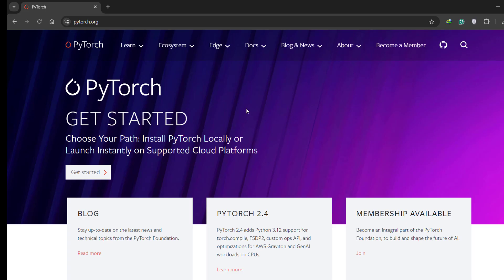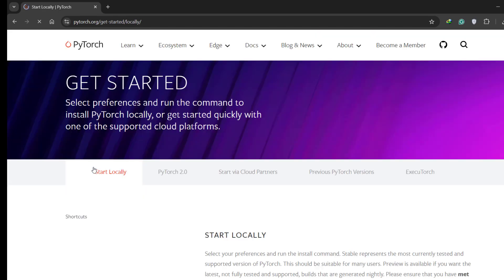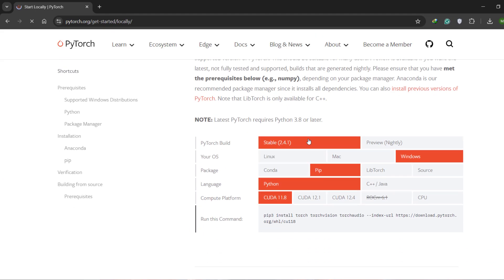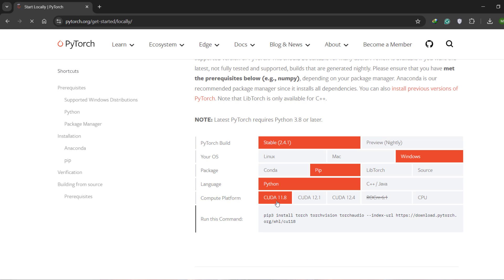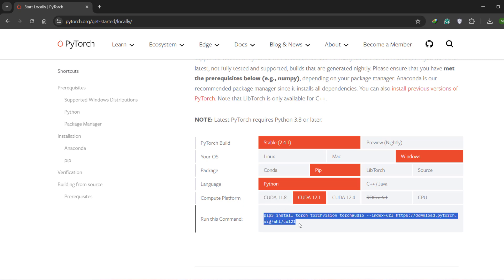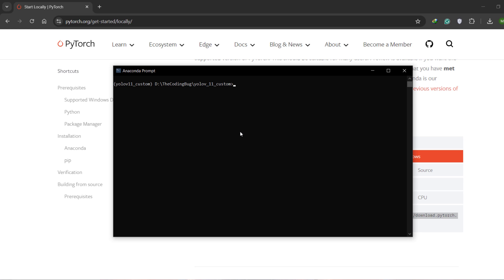Go to the official PyTorch website and on the Get Started page, select the latest build of PyTorch for your operating system using pip and for Python. You have multiple options for CUDA — I'm going with CUDA 12.1. Copy this command, paste it here, and do not forget to add the --upgrade flag after install, then hit enter.